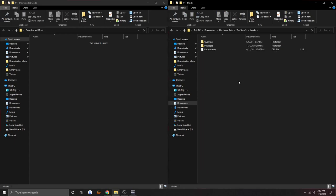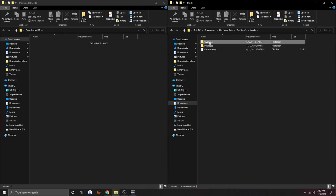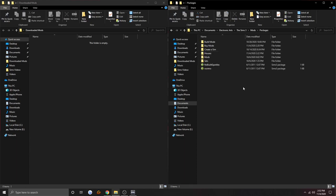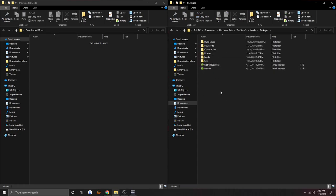Go into your mods folder. Don't delete the resource CFG file because you're going to need it — just don't delete anything at all. Go to 'Packages.' This is important: make sure that you're dragging all of your custom content into the packages folder, or else it won't work.